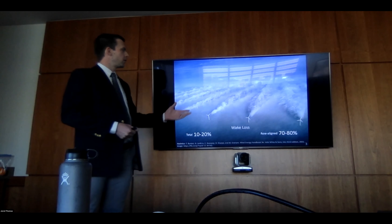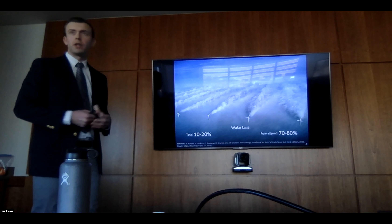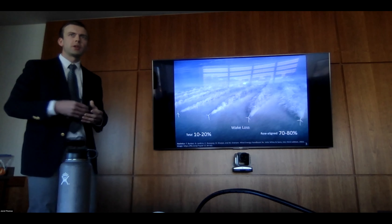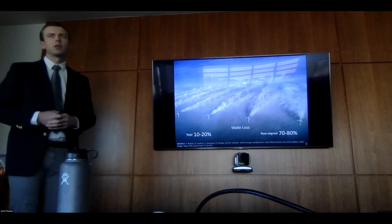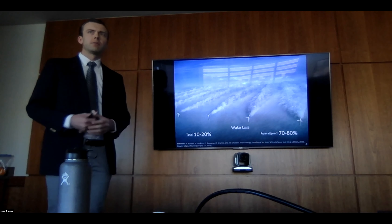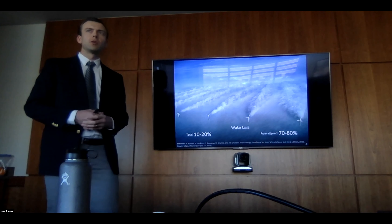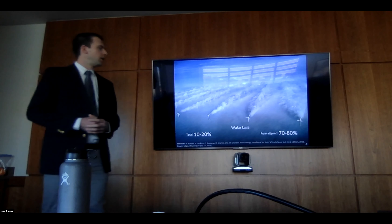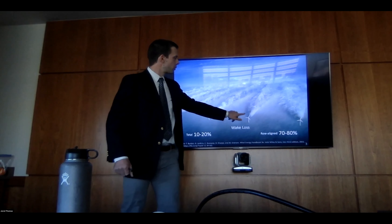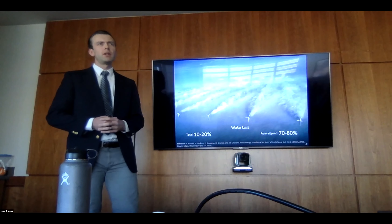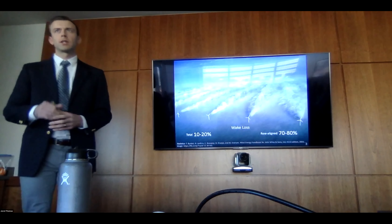Here we see a wind farm under unique conditions where, as the air passes over, it's right at the dew point and we have condensation occur on the other side of the turbines. We can visualize this slower, more turbulent air — called a wake. The energy lost due to wakes is 10 to 20 percent in a wind farm; in a single direction where it's row-aligned, the loss can be 70 to 80 percent of the available energy.